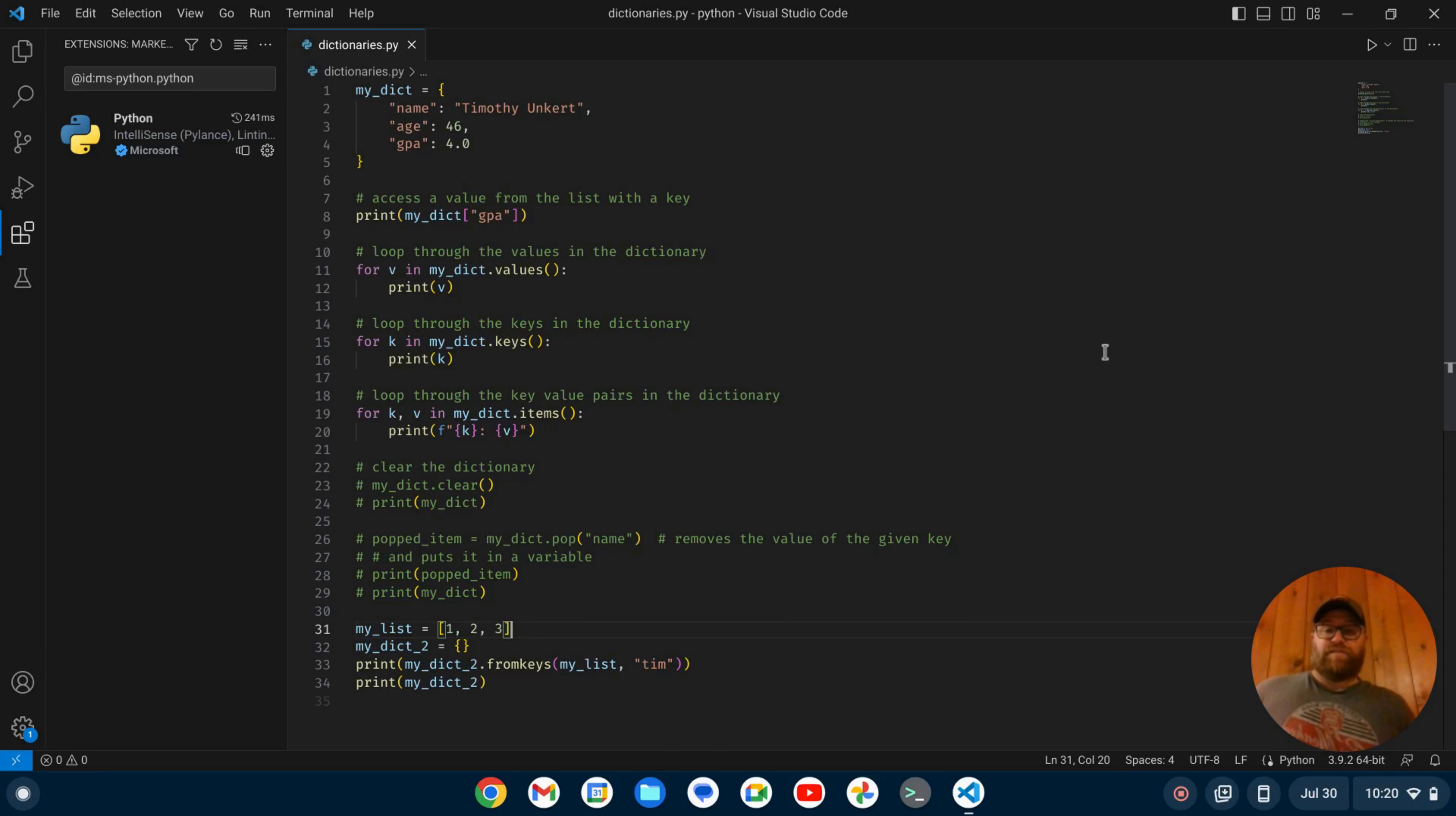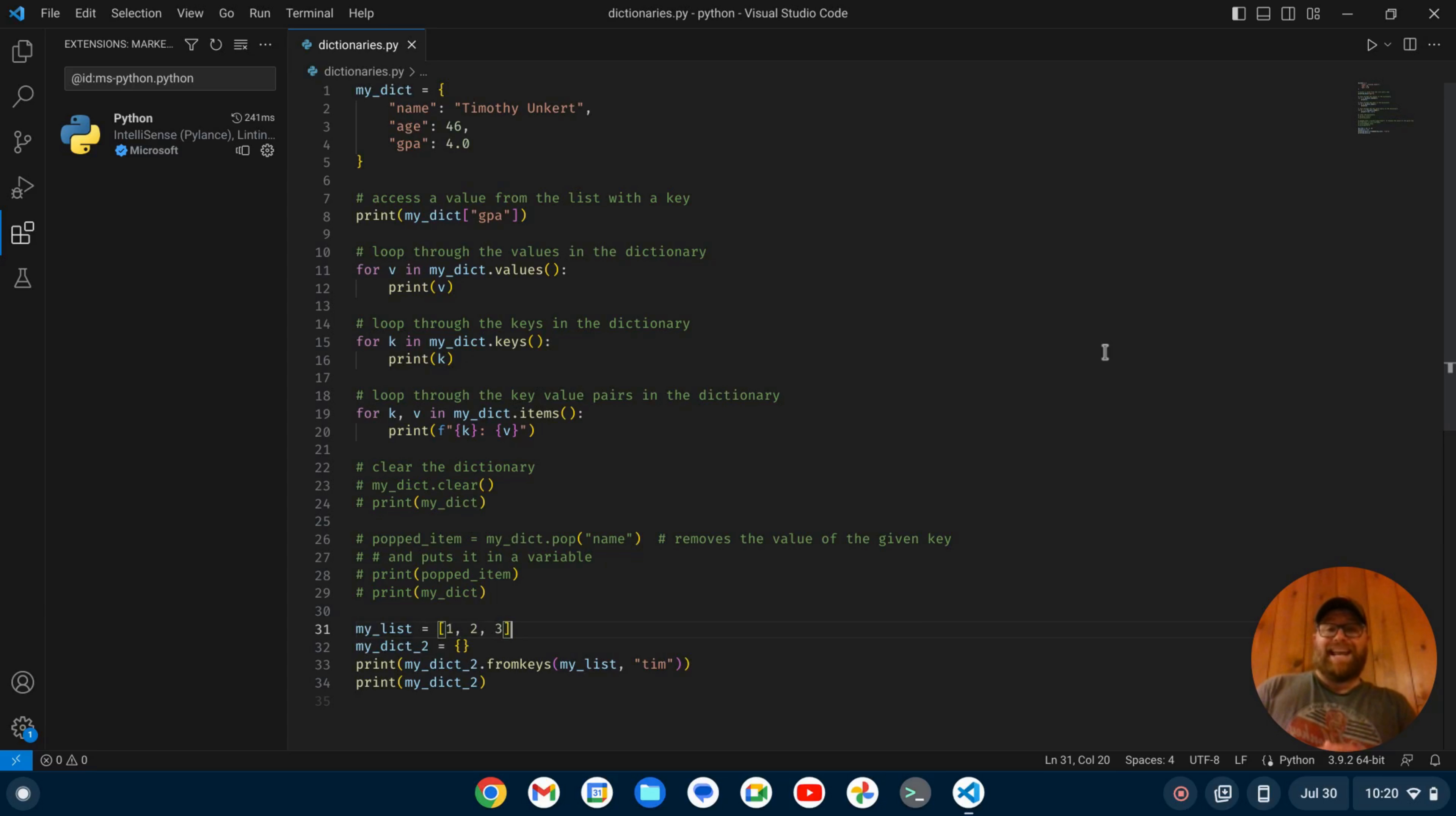So I successfully set up Flake 8 for VS Code. Hopefully this video was helpful to you. If it was, please give it a like and subscribe to the channel. Thank you.